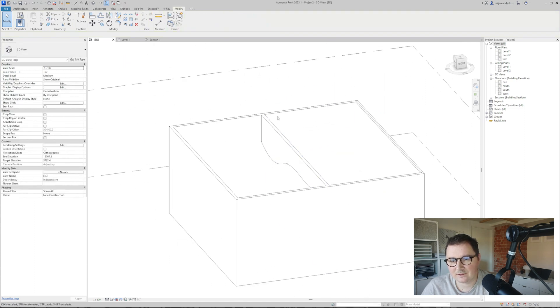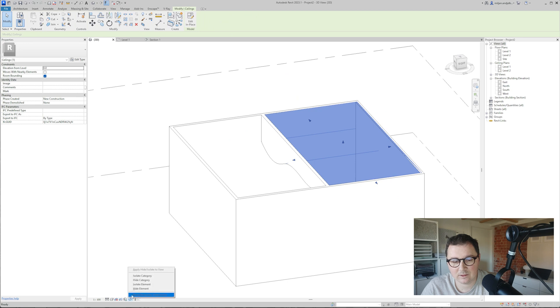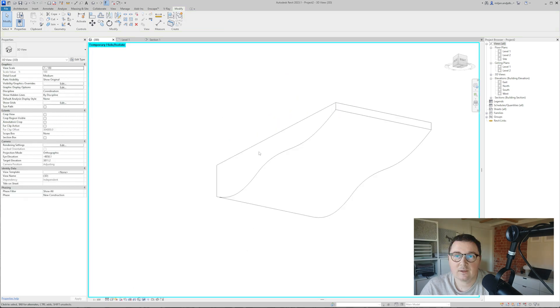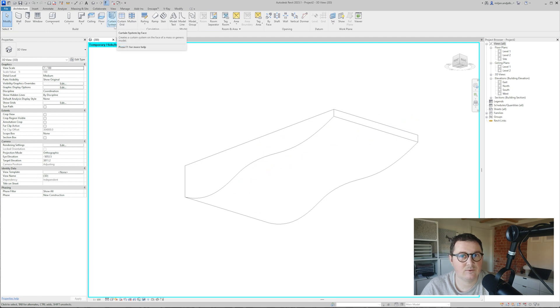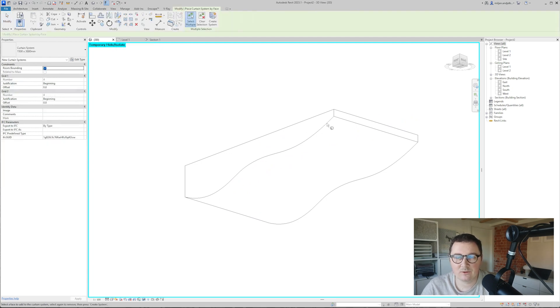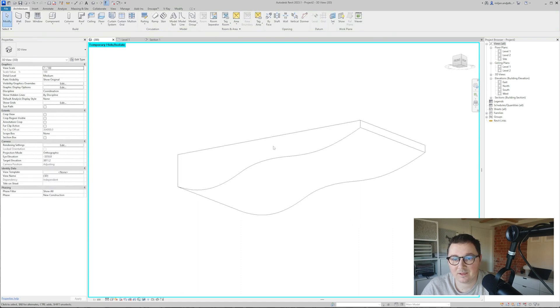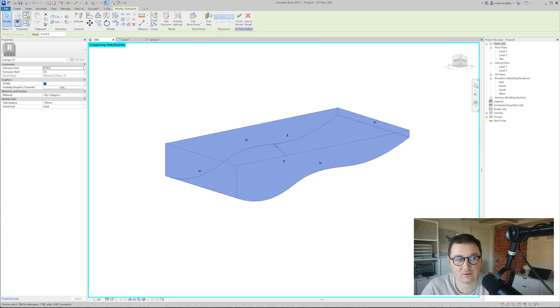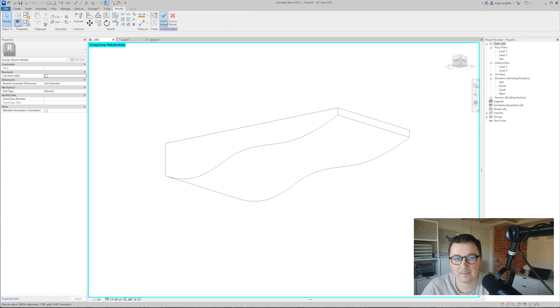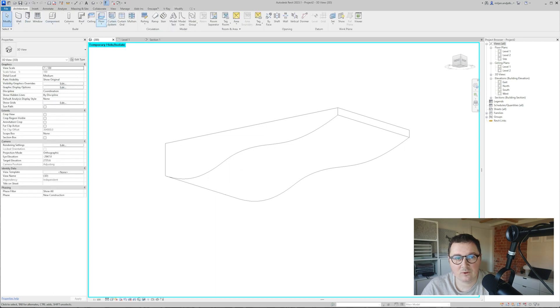I'll select this one and isolate the element. Now I'll try to create the curtain system, but you'll see the problem right now—we have no possibility to create a curtain system even though we made this as a model in place. The reason is we made this as a ceiling, so I'm just going to change the category to generic model.